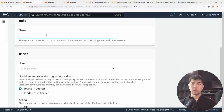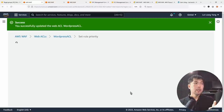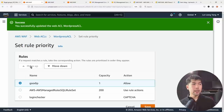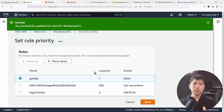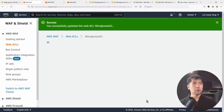So for the good IP use case, I can choose the 'approved IP' IP set and set the action to 'allow.' Once done, I can click 'Add Rule,' and this rule will be added to the web ACL. When setting rule priority, I want 'good IP match' to be evaluated first — so matching good IPs will be immediately allowed to access resources without going through any further checks.